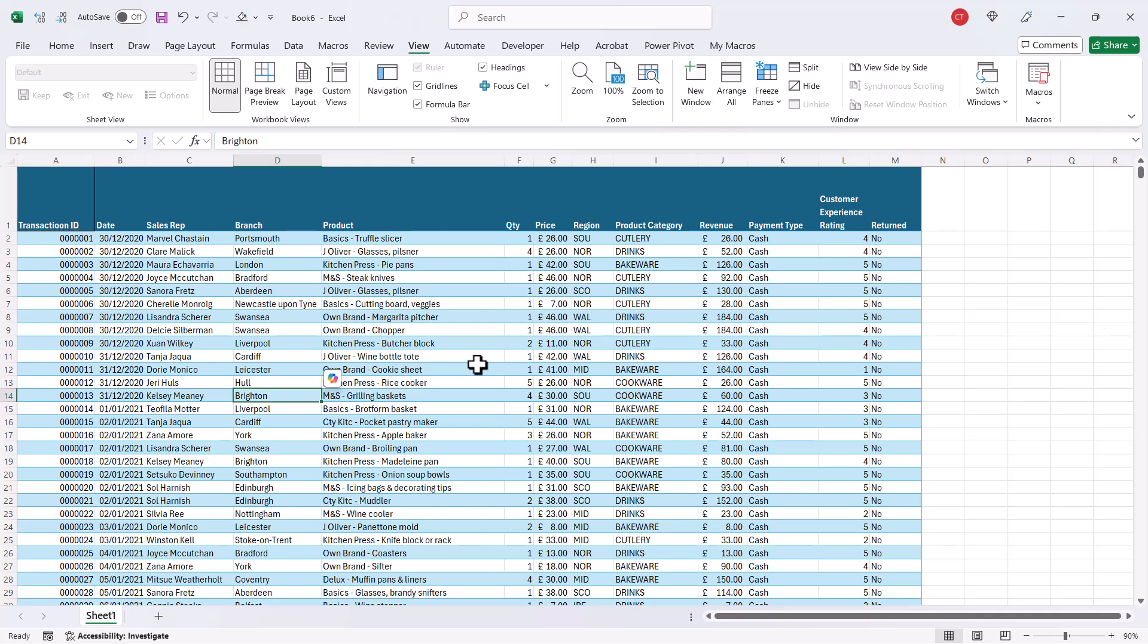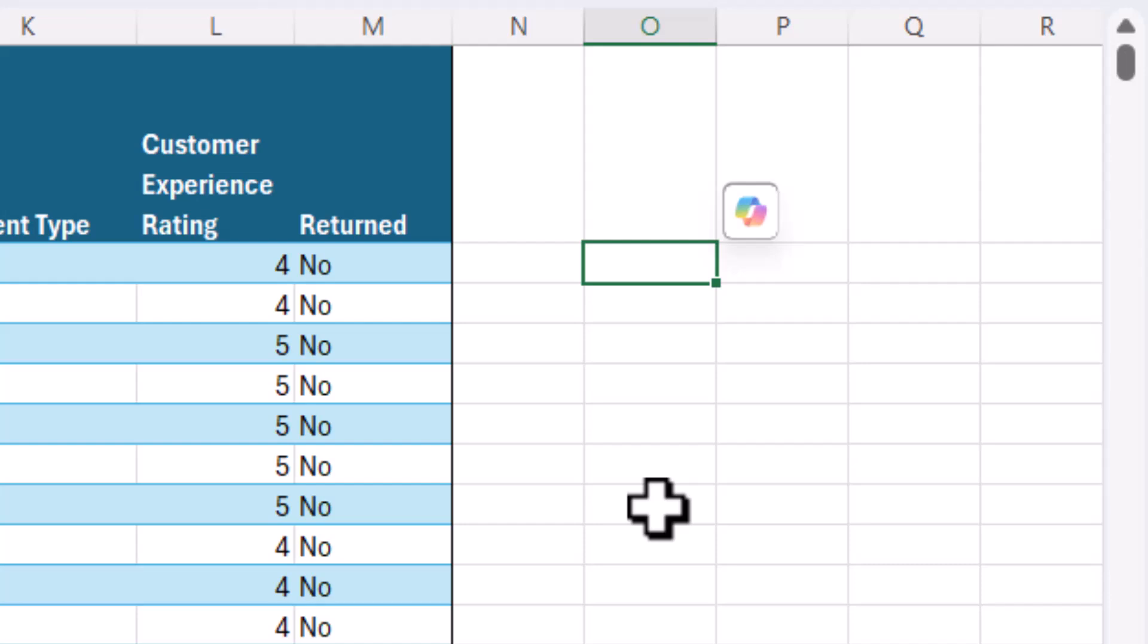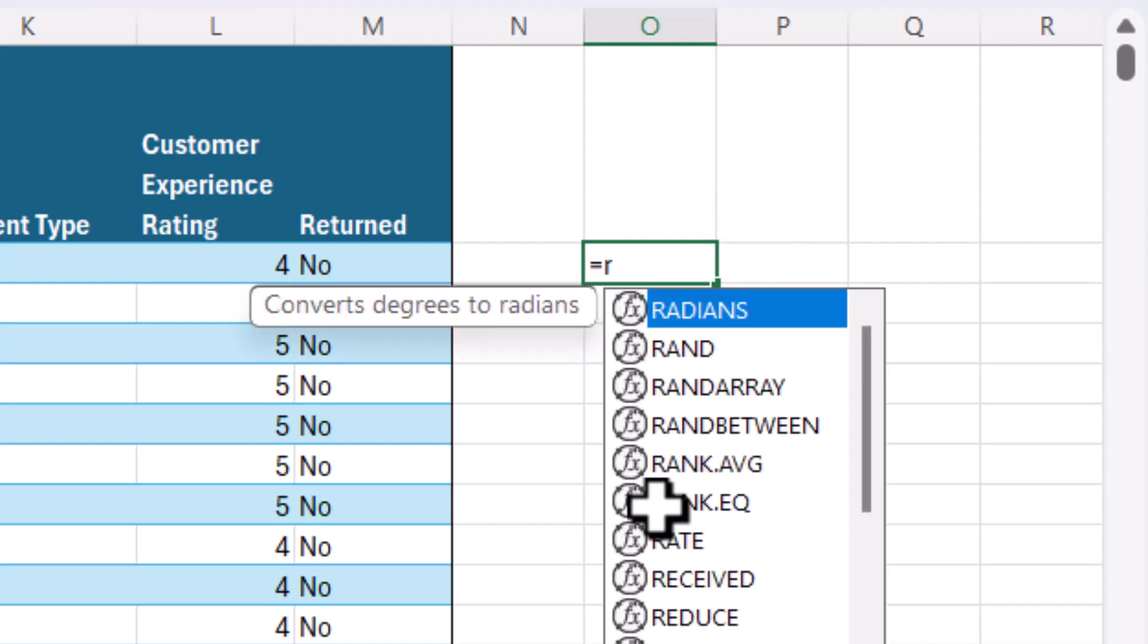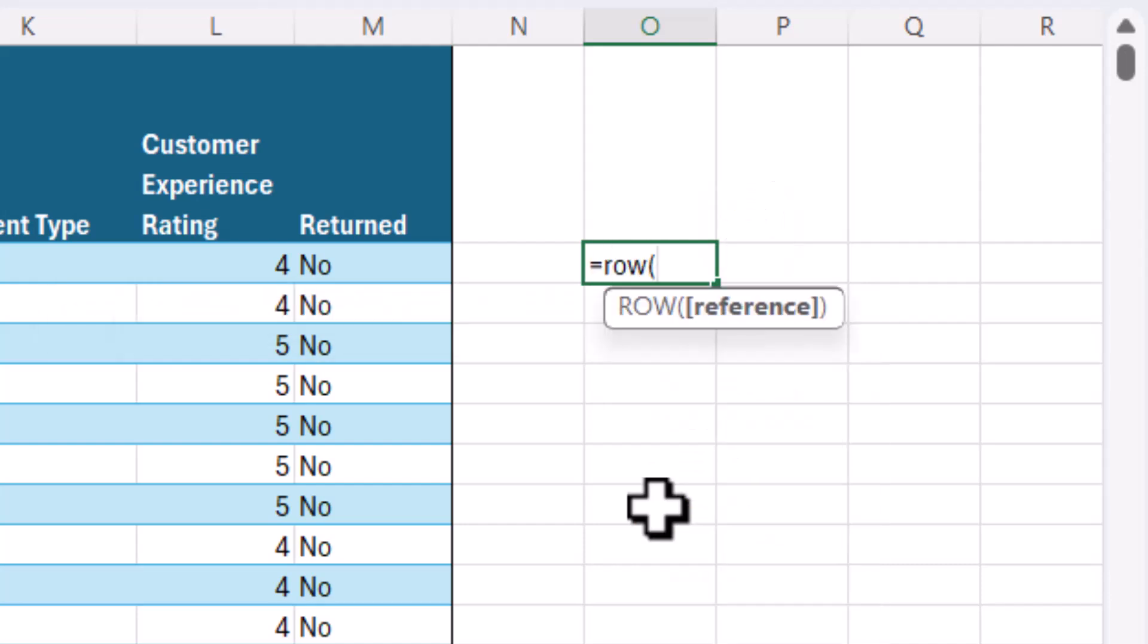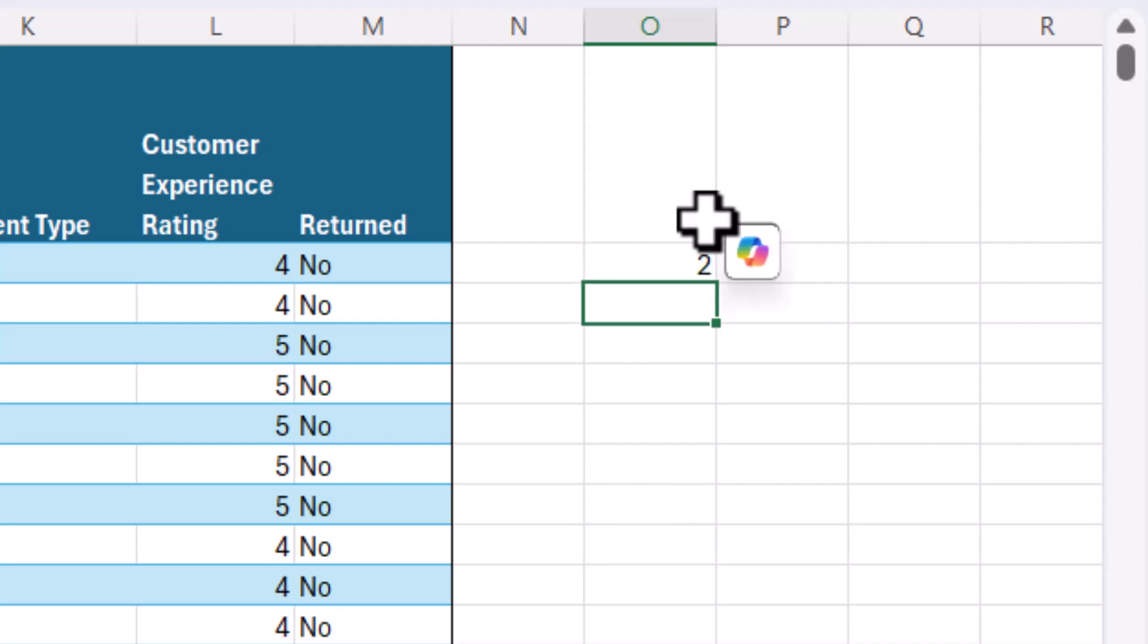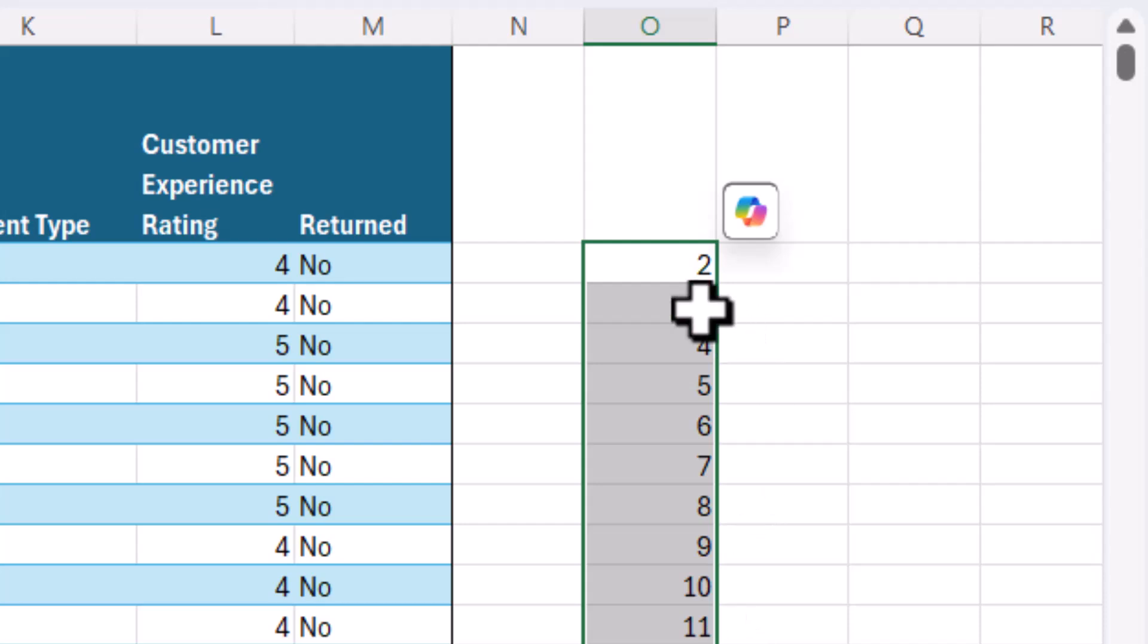Now this second method uses conditional formatting and we need to use a number of functions within the conditional formatting. First of all, we'll look at highlighting rows and the first function we would use is a function called ROW. So it's equals ROW open bracket close bracket, and if I press enter you can see what it's doing is it's returning the row number for that cell. If I copied it down, you would see it continues to do that down the sheet.